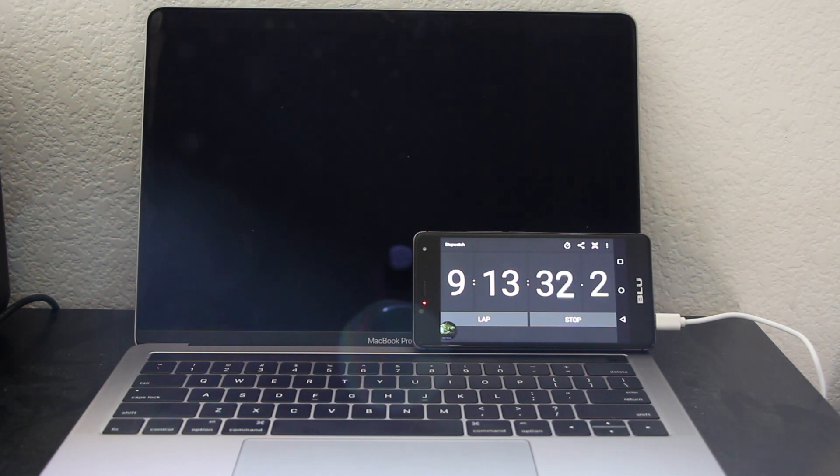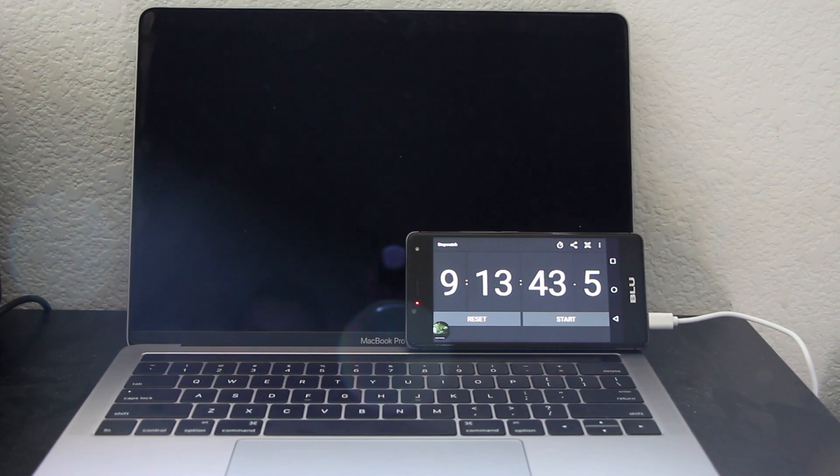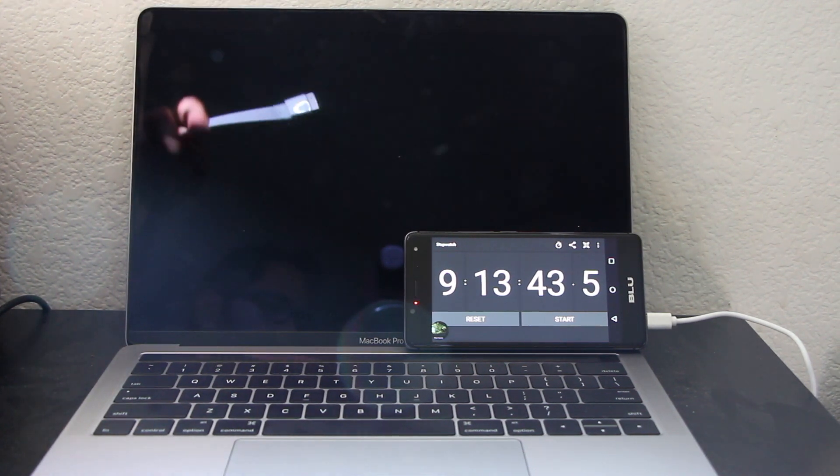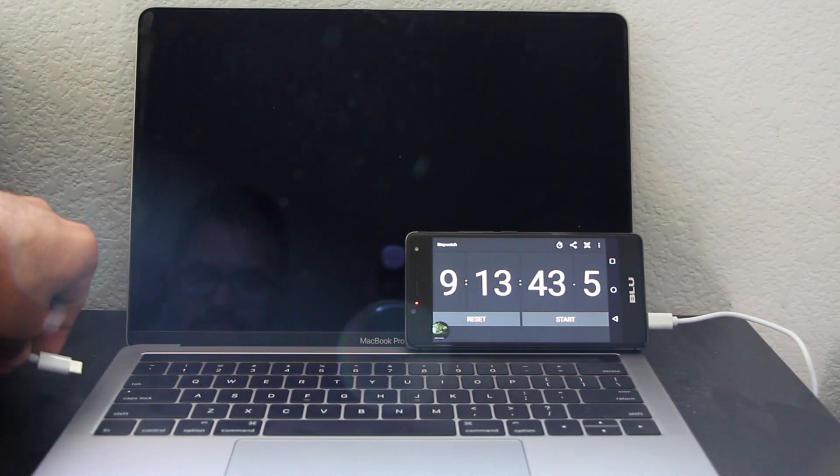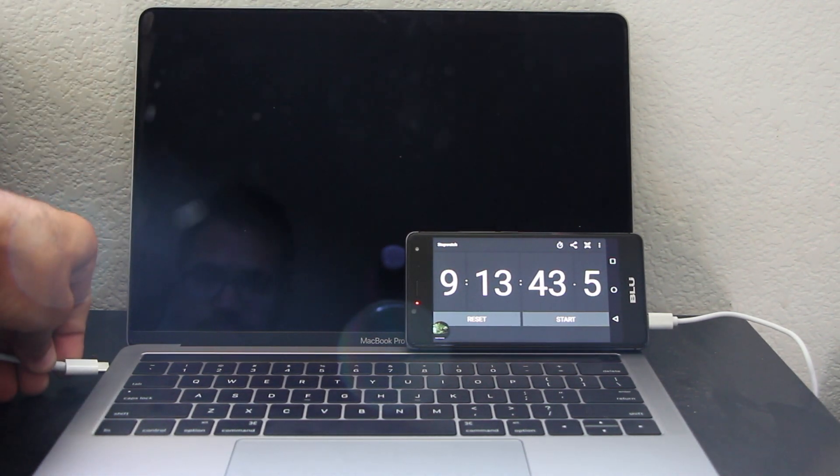But we came pretty damn close to the 10 hours. Not 10 hours, but close. And one quick note I want to say.